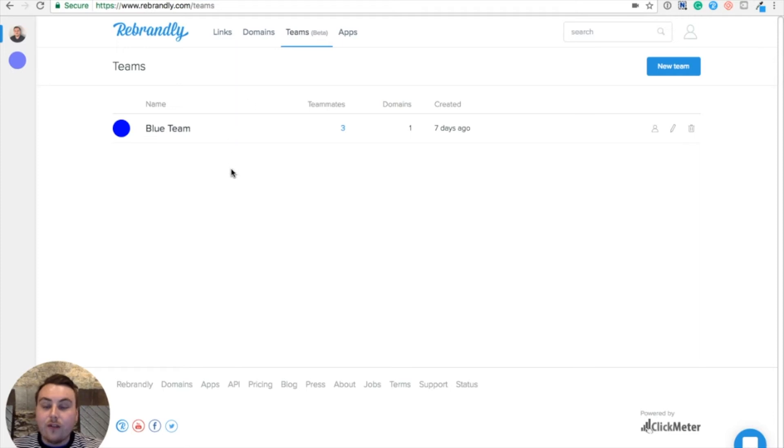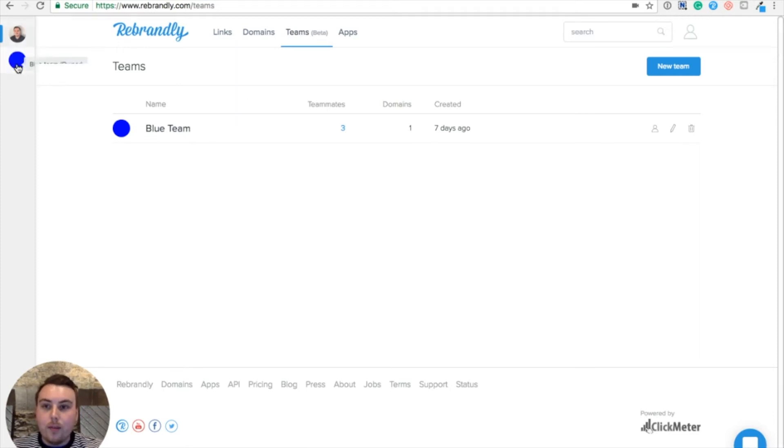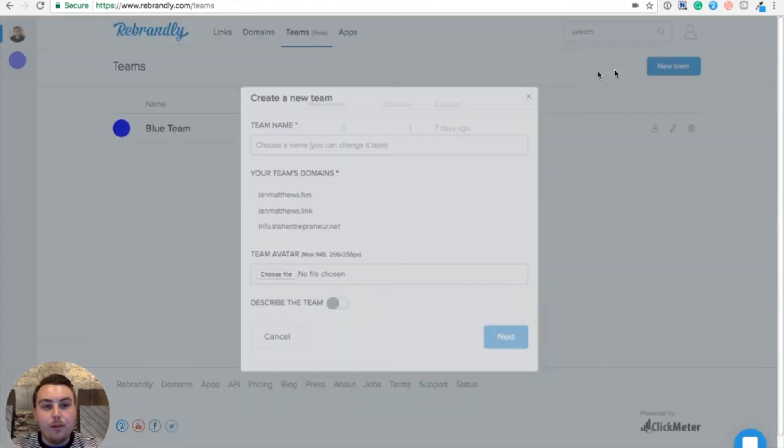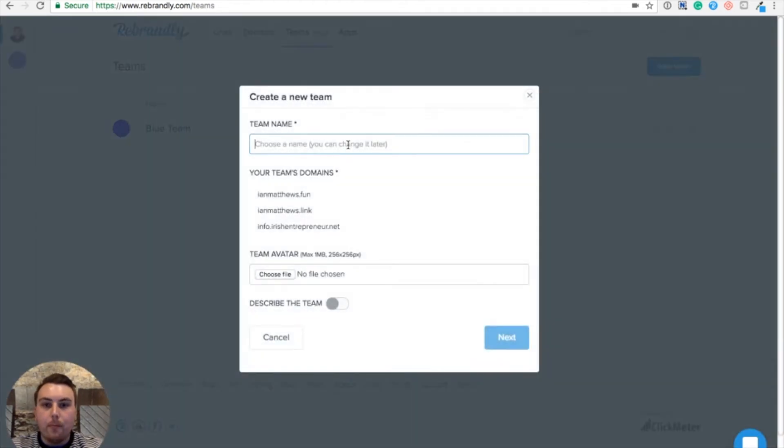From here, I can see a list of all of the teams I already have access to, and I can also toggle between them in the left sidebar. So since I already have a blue team, I'm going to make one and call it Red Team.